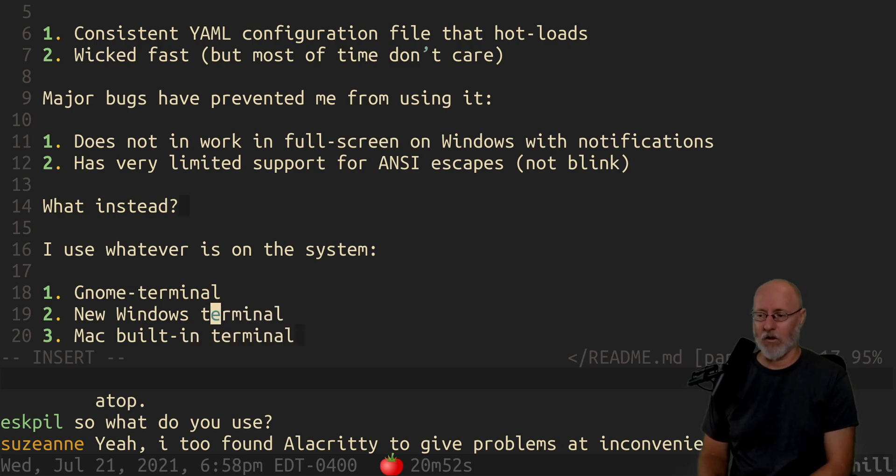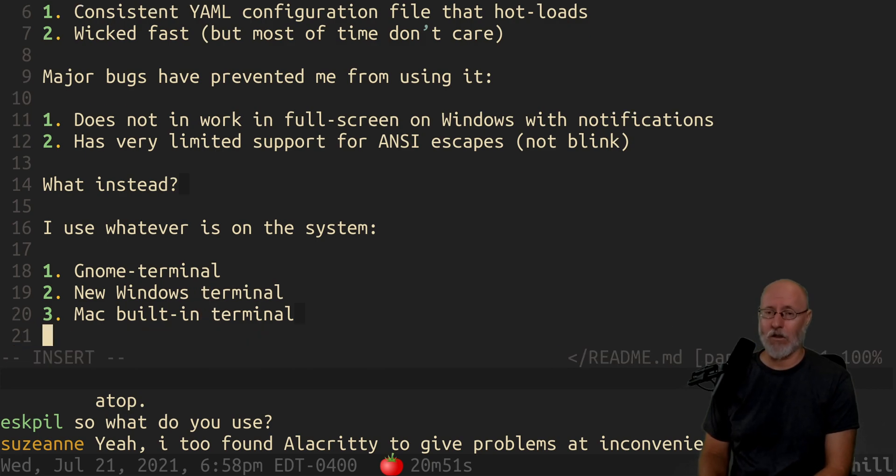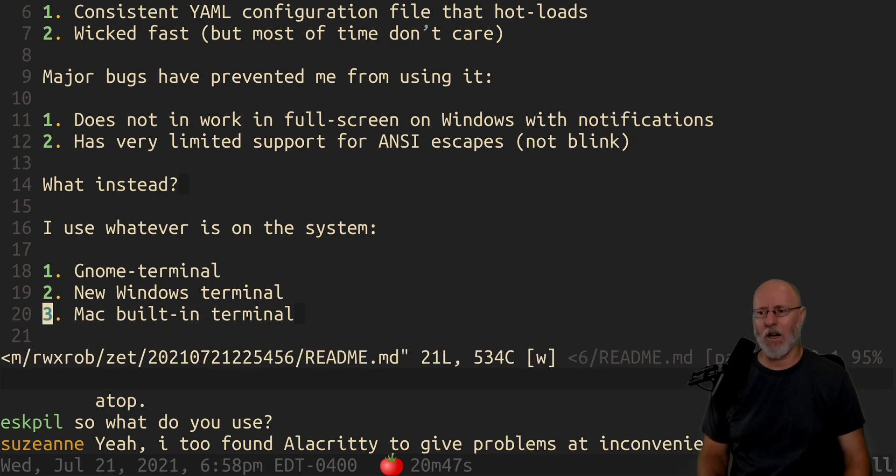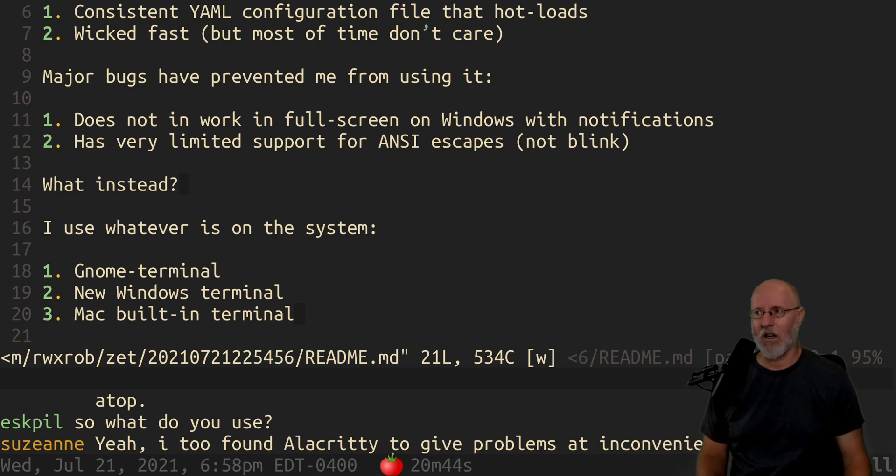Which kicks ass by the way, Mac built-in Terminal. The one thing I can never say negative about Windows is their terminal. Their terminal is awesome, and there's so many people that go to so much work to put something else on their Mac because they don't like the terminals there. That's just, I think it's stupid.